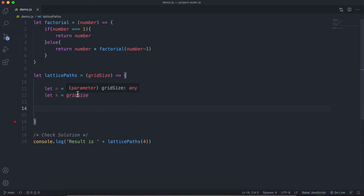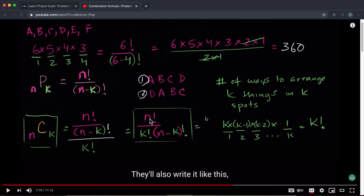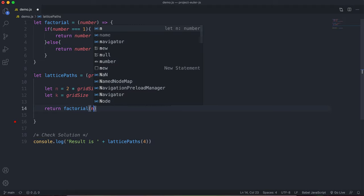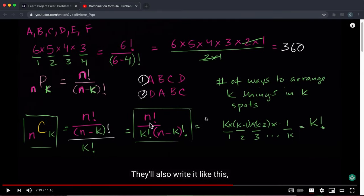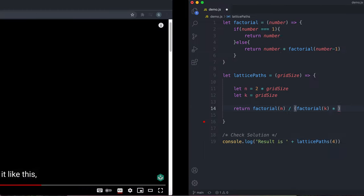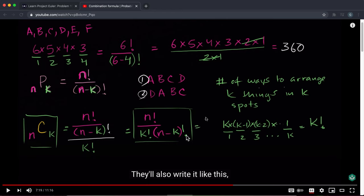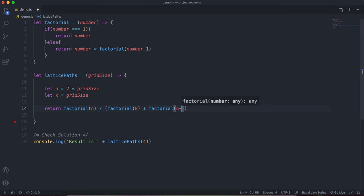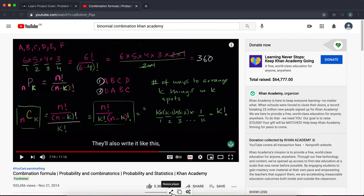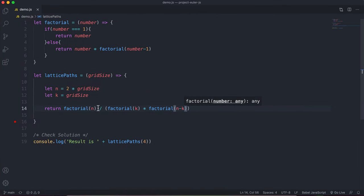Now we build out the formula. At the top of the fraction is n factorial, so we return factorial(n), divided by factorial(k) times factorial(n - k). To be clear: we have factorial of n at the top, divided by factorial of k multiplied by factorial of n minus k. I'd recommend watching the Khan Academy video on this if you want to understand why this formula works as a proof.